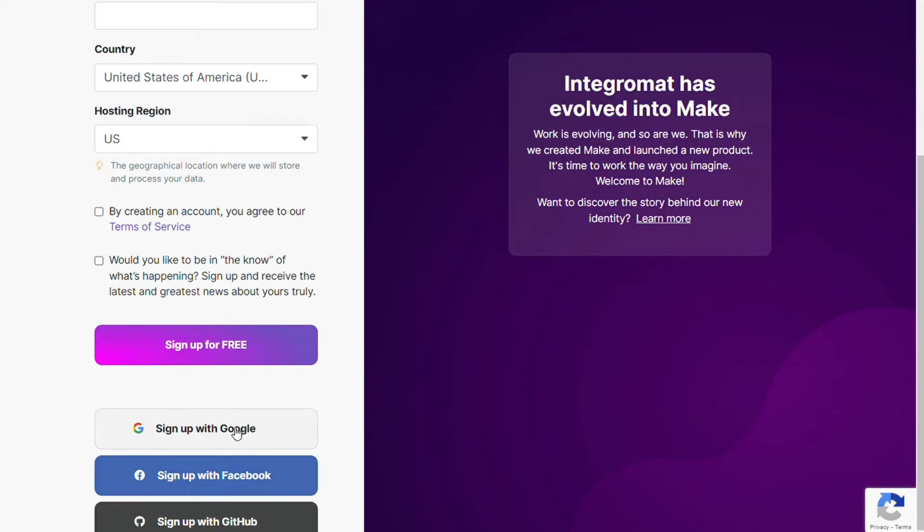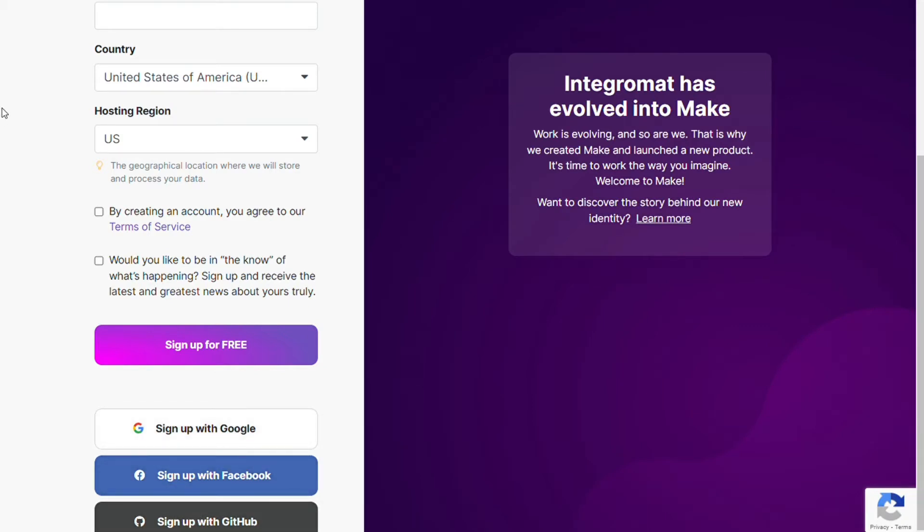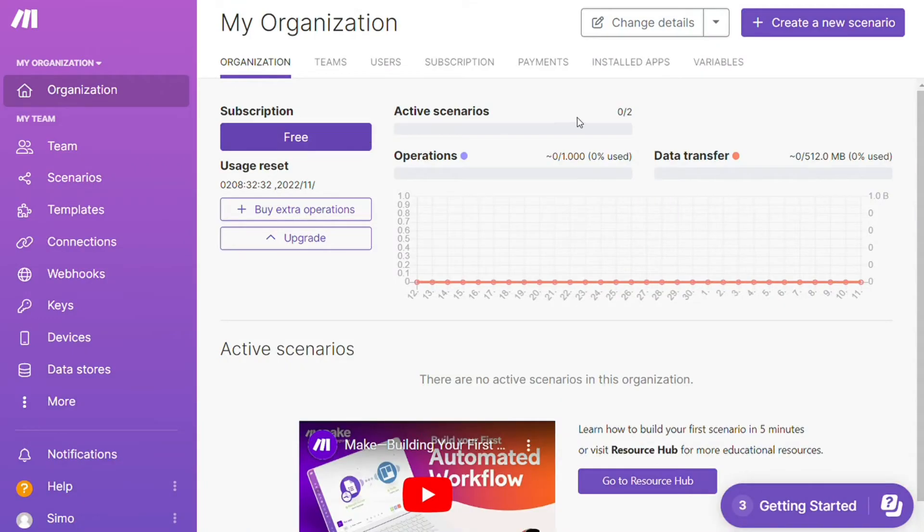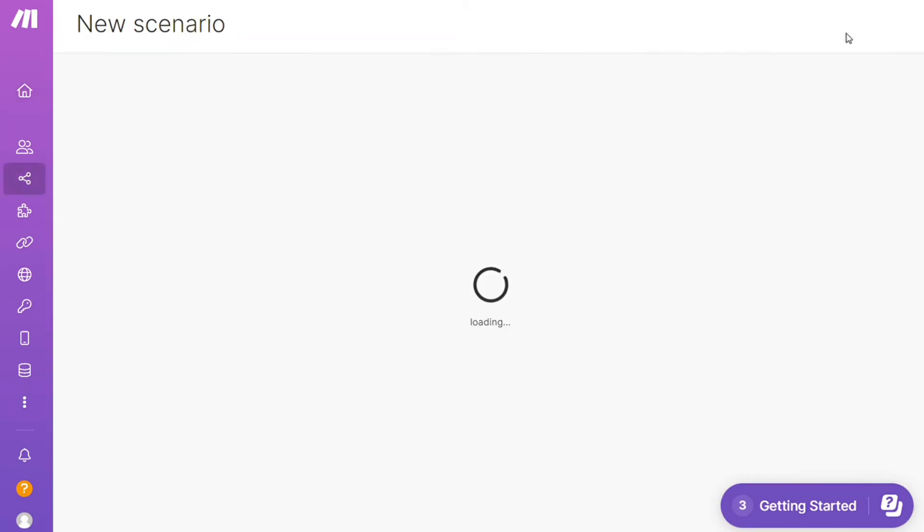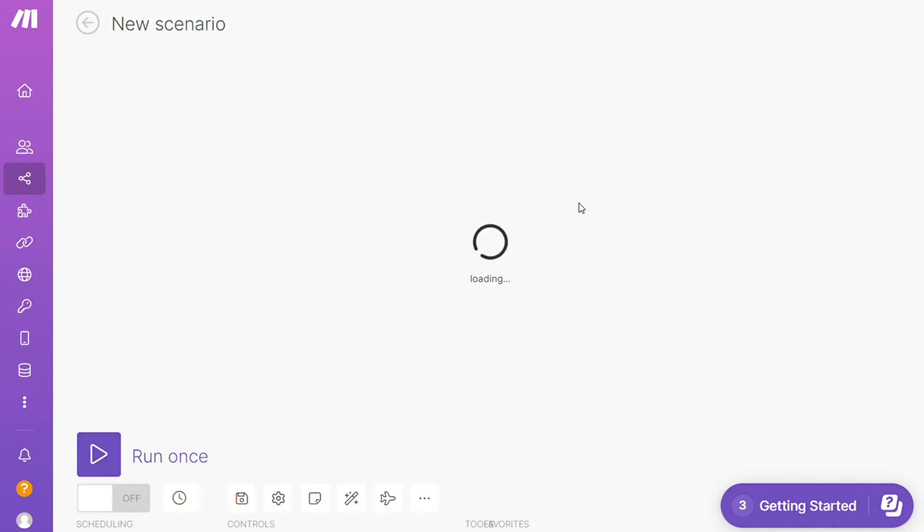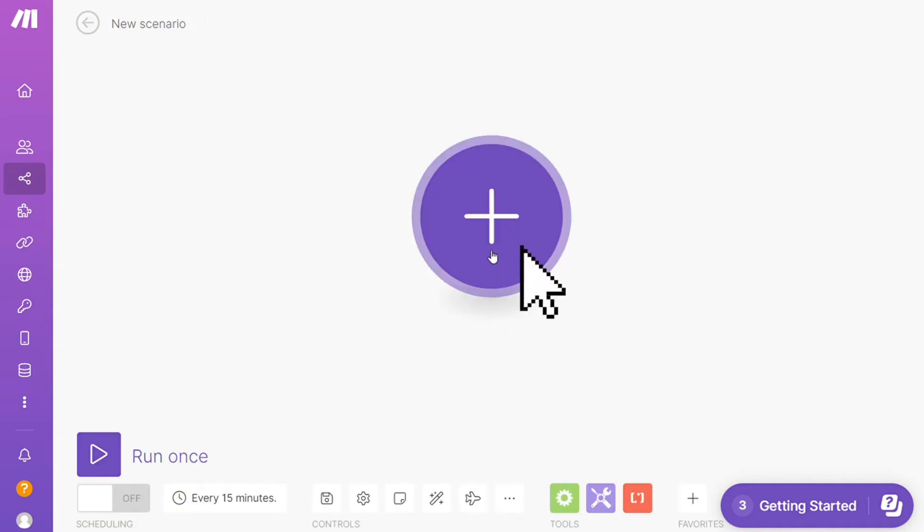After that, this is your dashboard. Now you want to click this Create New Scenario button right here on the top right. And here you are, click the plus symbol and just search for the apps that you want to connect.